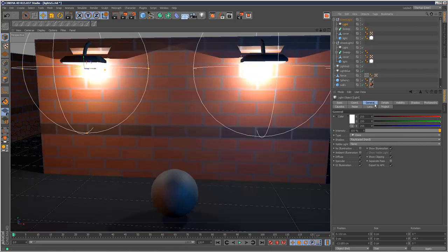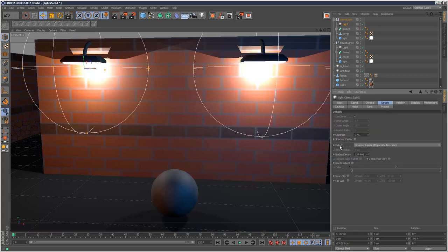The settings are basically straightforward. I'm casting a raytraced shadow and also follow-up is set to inverse square physically accurate.